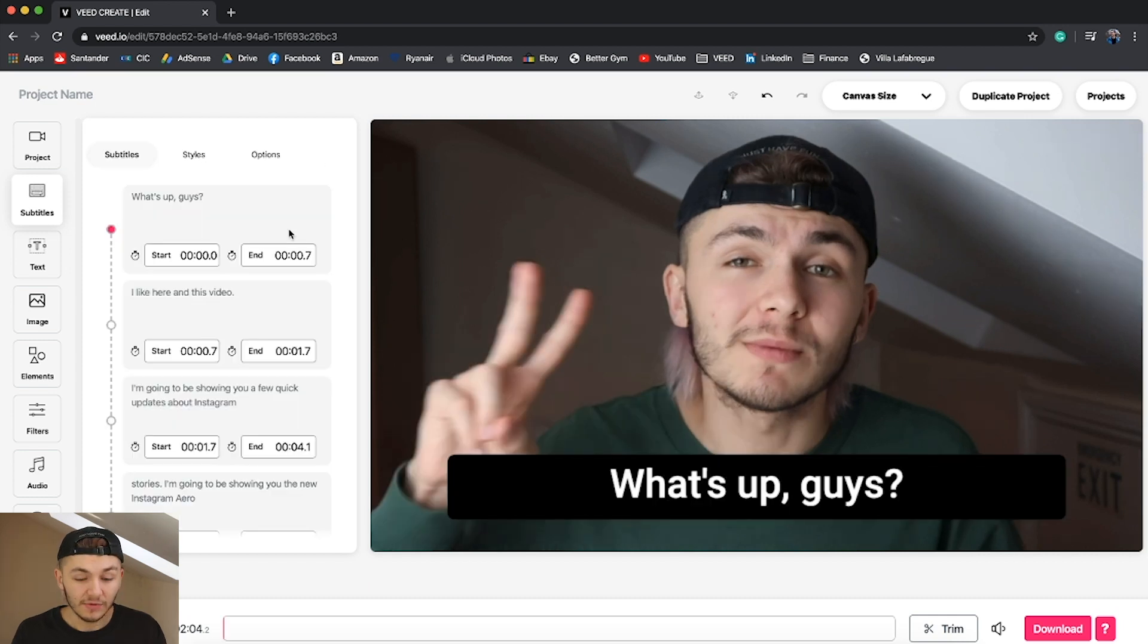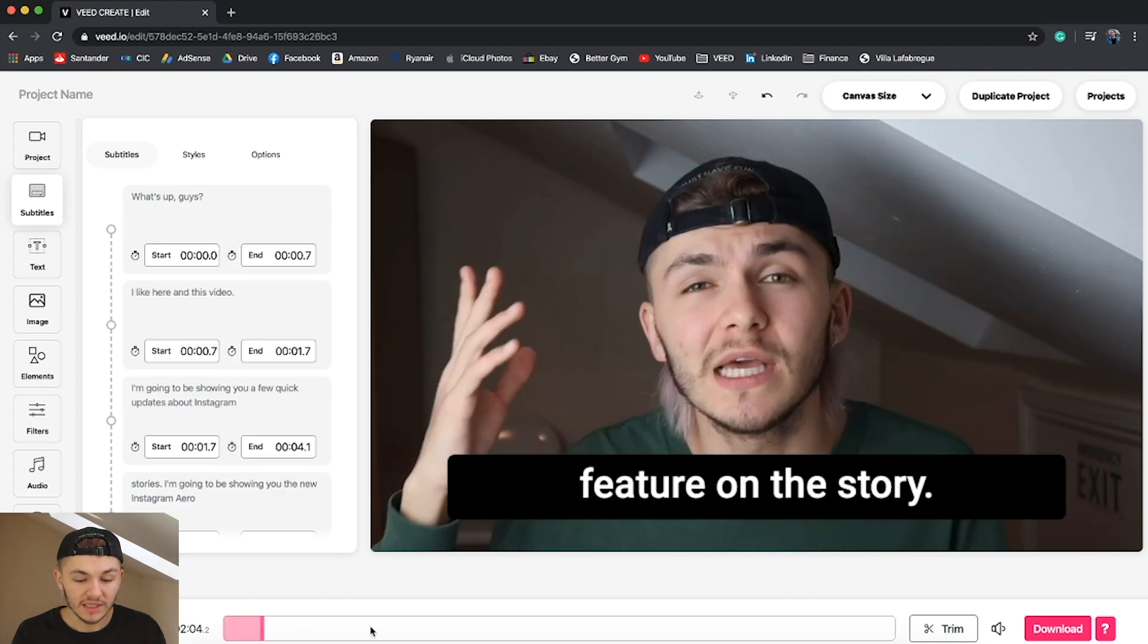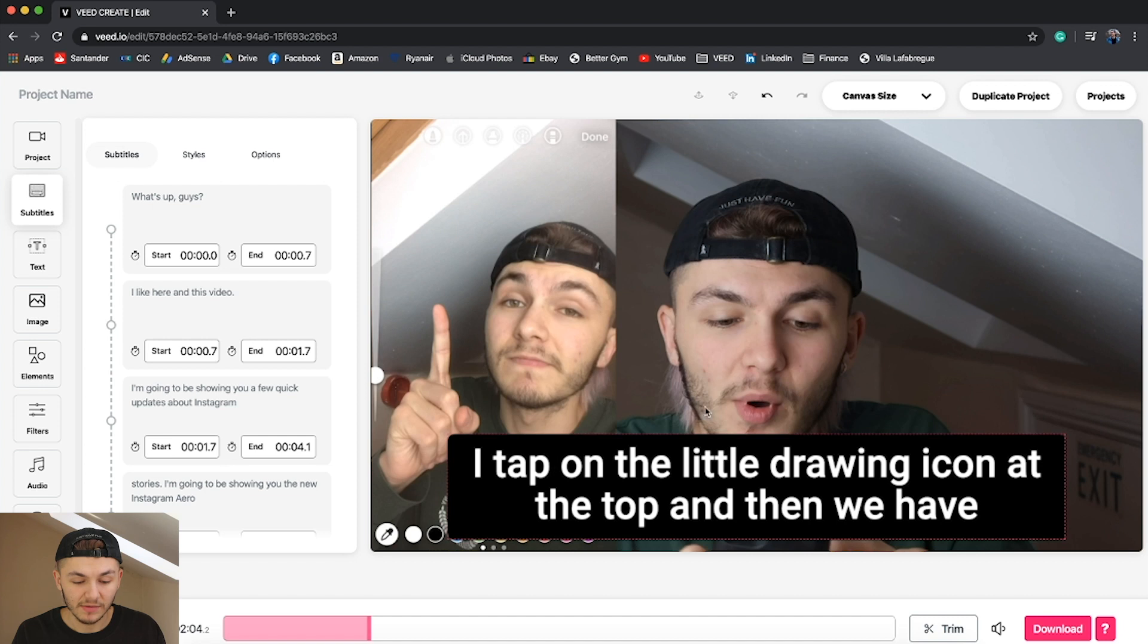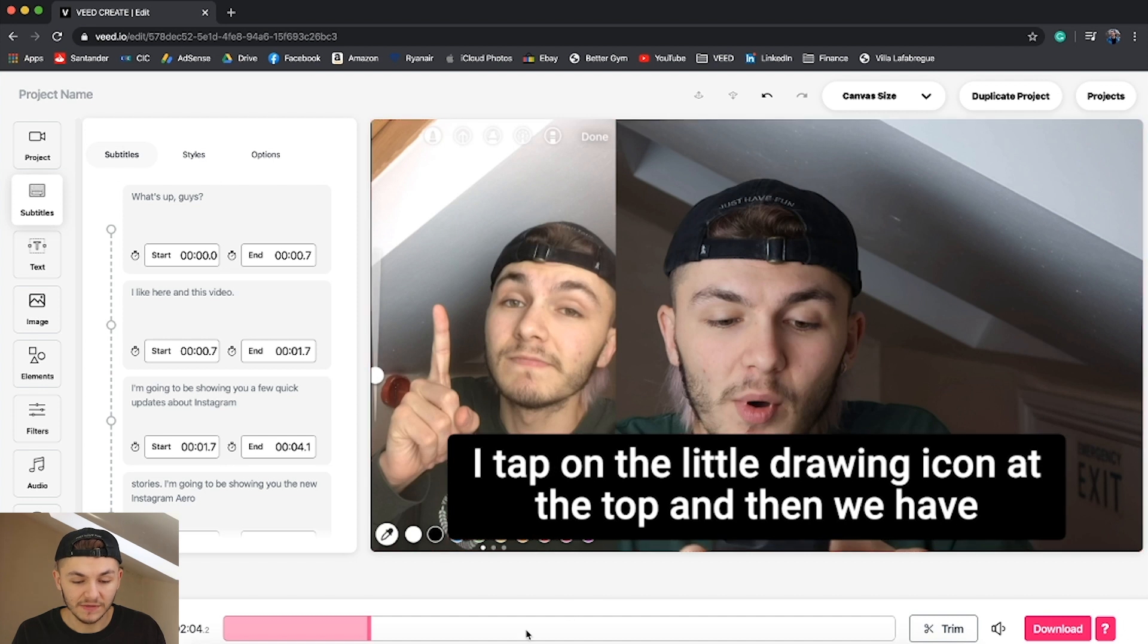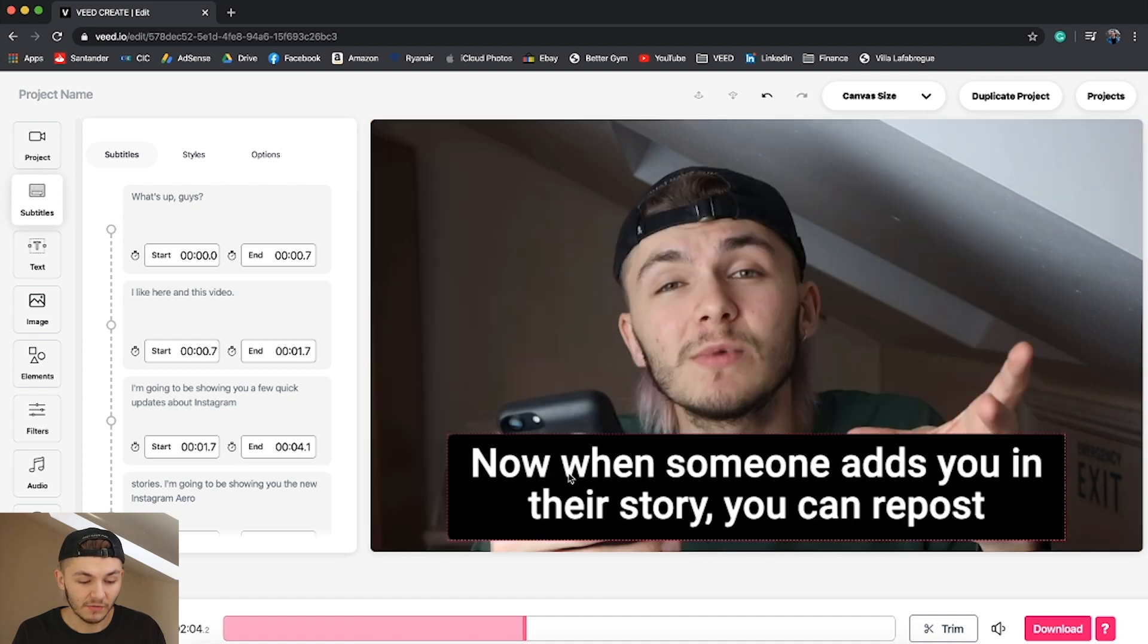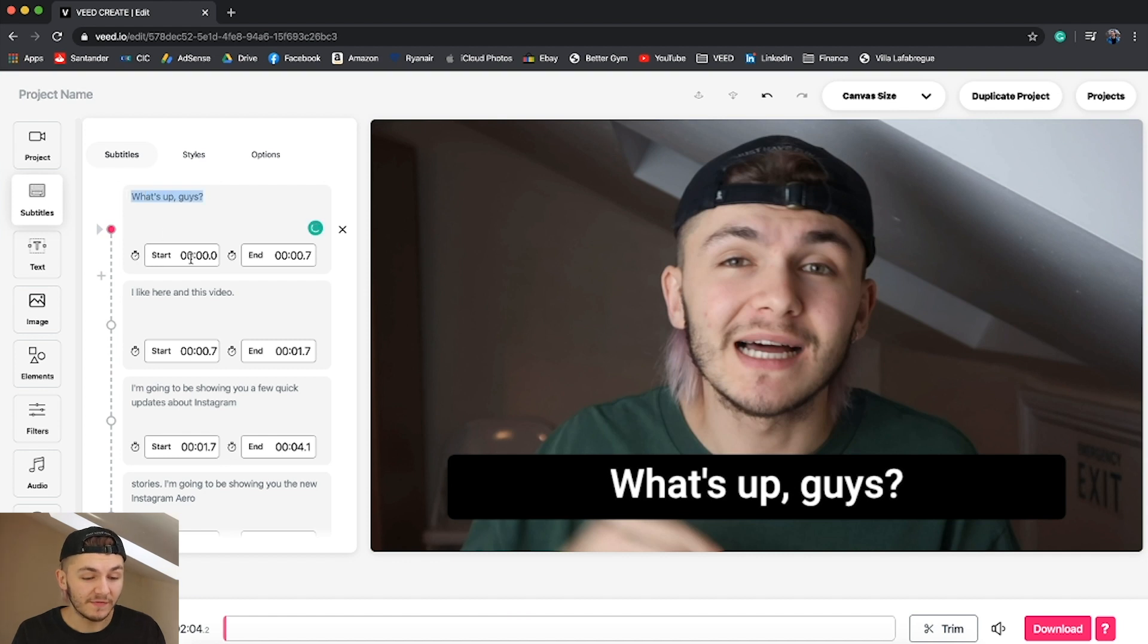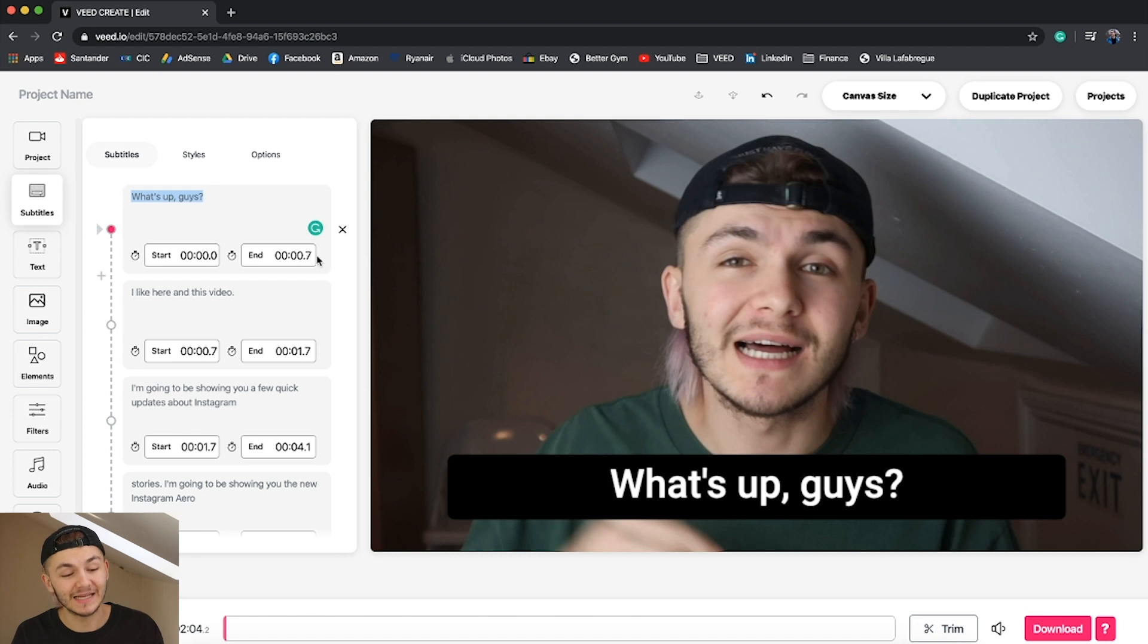So now if I click through the video you're going to be able to see that the subtitles are placed throughout this video in the correct places. The first subtitle is going to show up from the very beginning of the video to the 700th millisecond of the video.